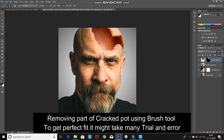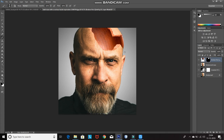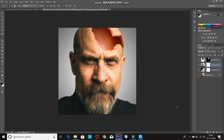Now we have to remove this portion of the head from the model. Make the model layer active and click on the Add Layer Mask icon. Using the brush tool with the foreground color set to black, hover over that portion of the head. As you can see, hovering removes that portion of the head. Give some final touch-ups to the edges of the pot as well.